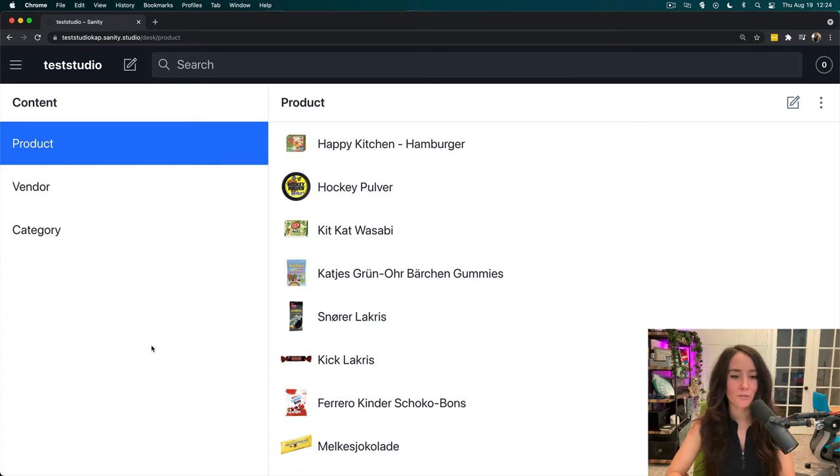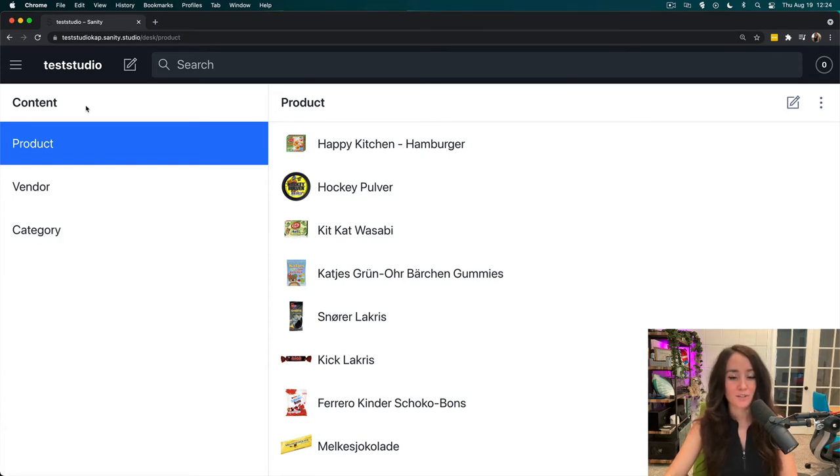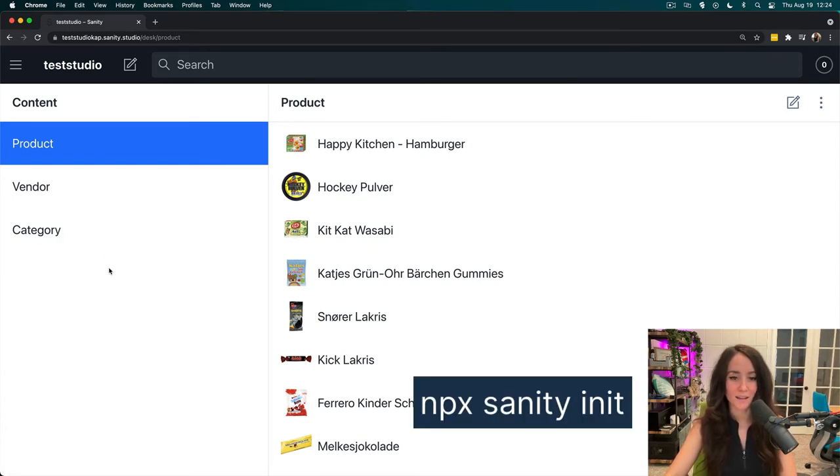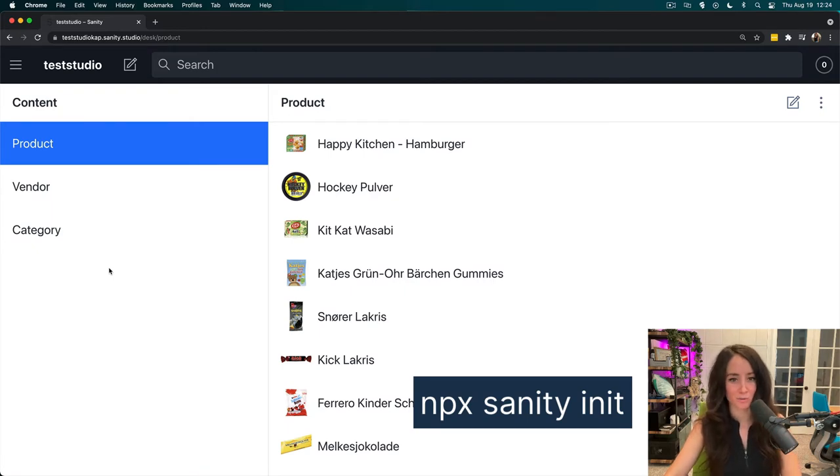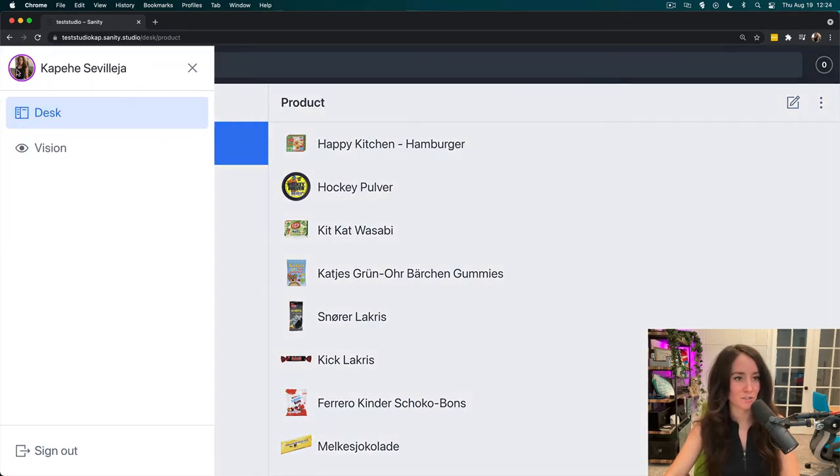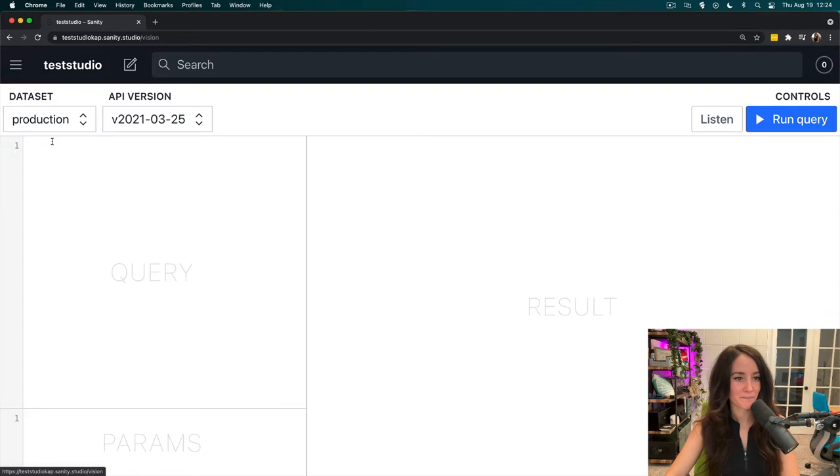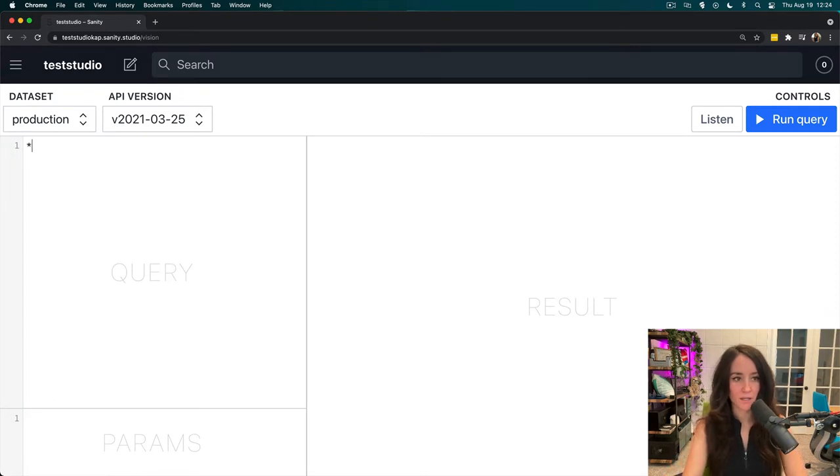Now, if you want to follow along with the exact same test studio that I have, you can run the command npxsanityinit and choose the e-commerce one. Now, I'm going to go straight to my vision plugin, and here I'm going to write my query.